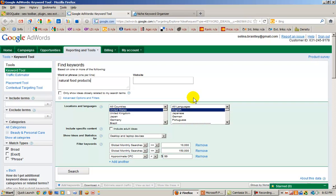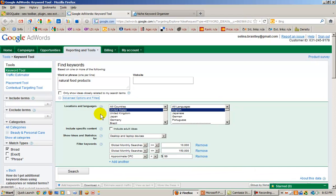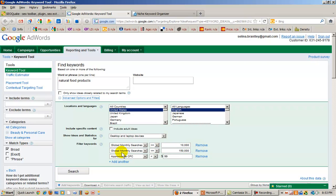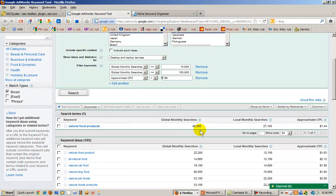The next thing I want to do is use my filters. And as you can see here, this is where you would find your filter options. And what I want to do is filter my keywords. The global monthly searches should be more than or equal to 10,000. And the global monthly searches also should be less than or equal to 150,000. And I want the approximate CPC to be less than $99. Natural food products down here. And the cost per click is $1.44. So that's good to know.